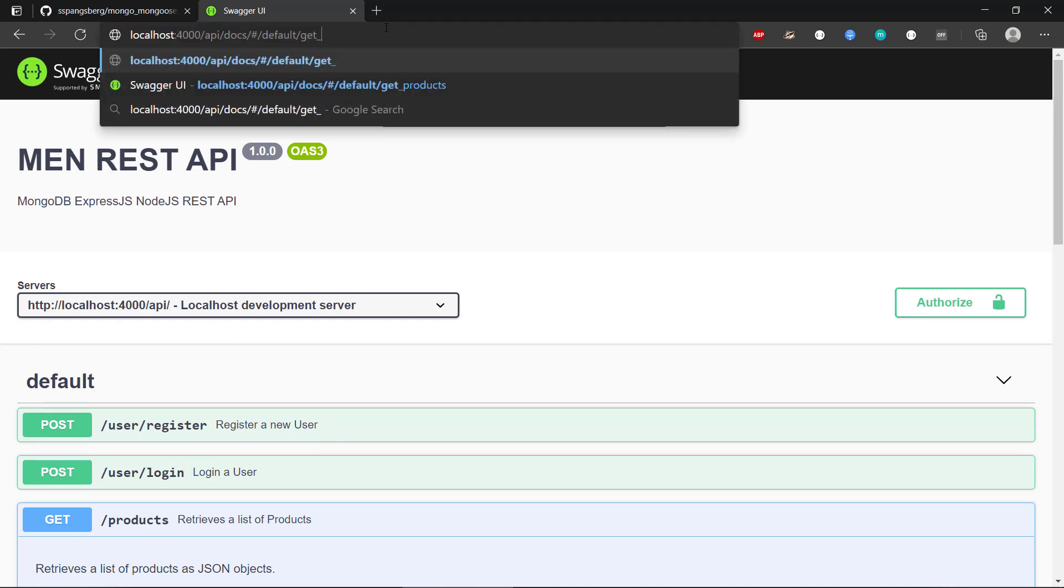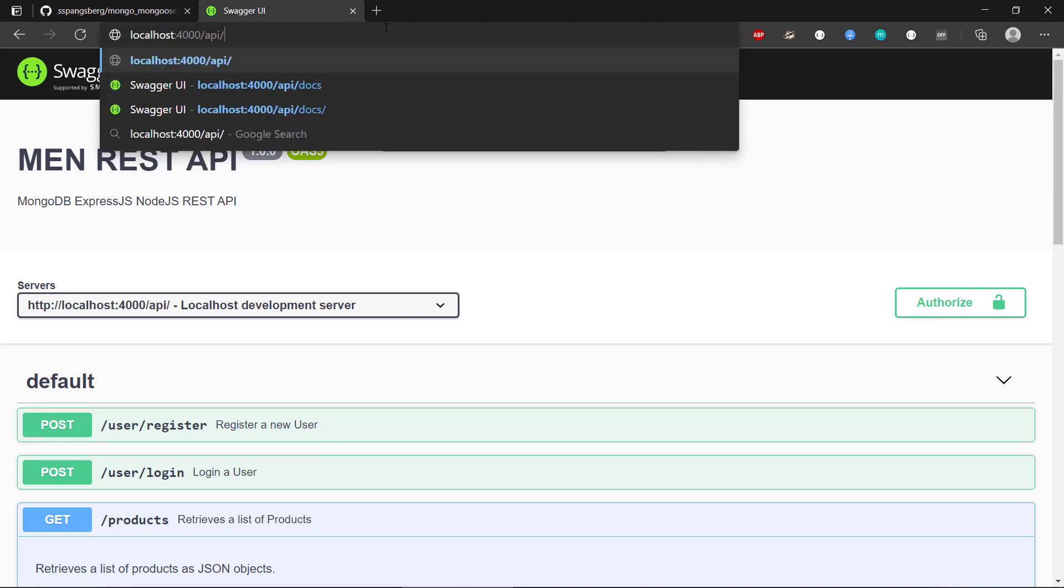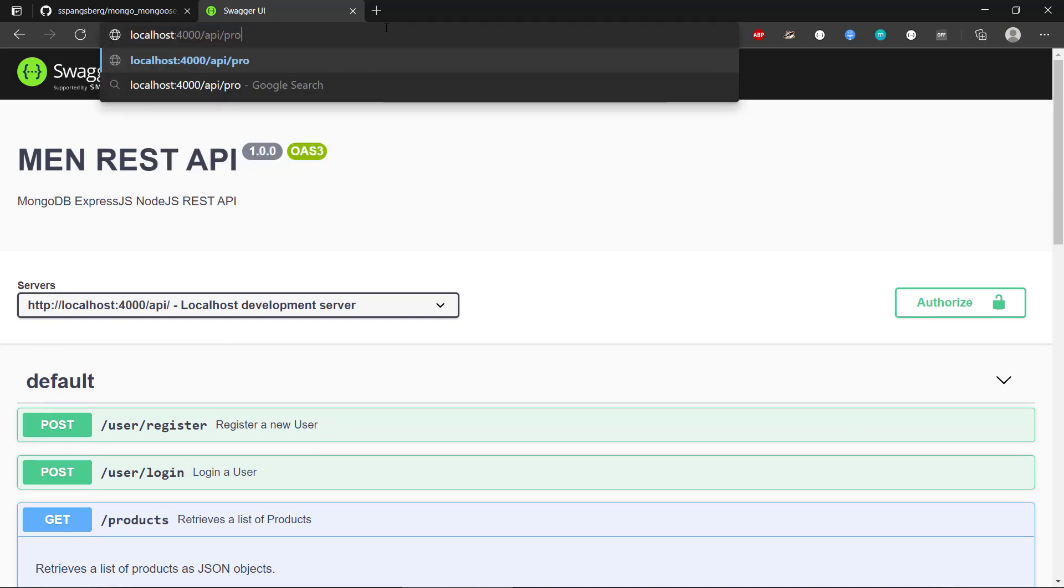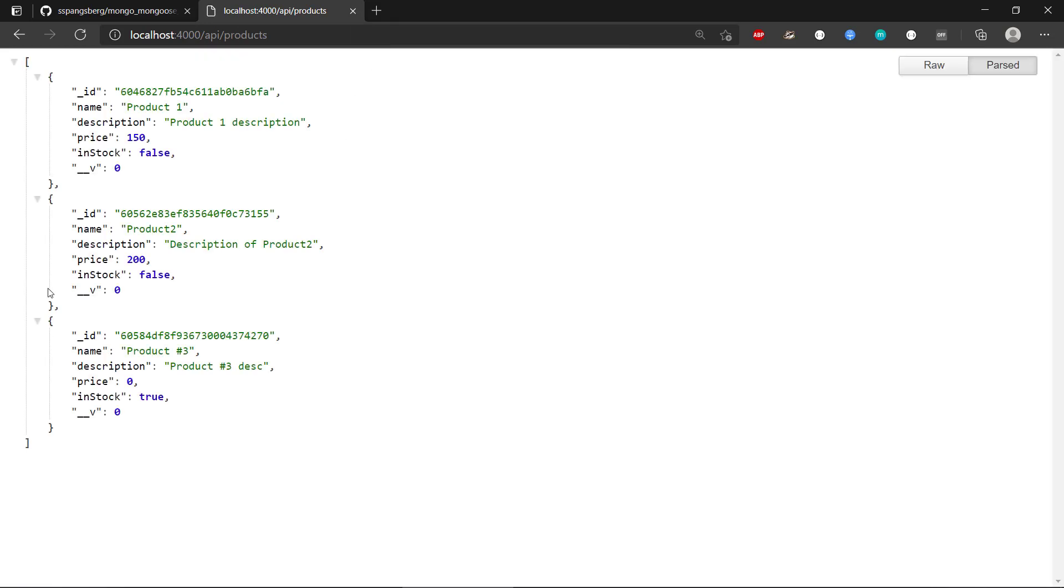We can also just go to the API slash products. That's going to give us the products in the database right now. And we have a cloud database MongoDB Atlas database running that the API is connected to.